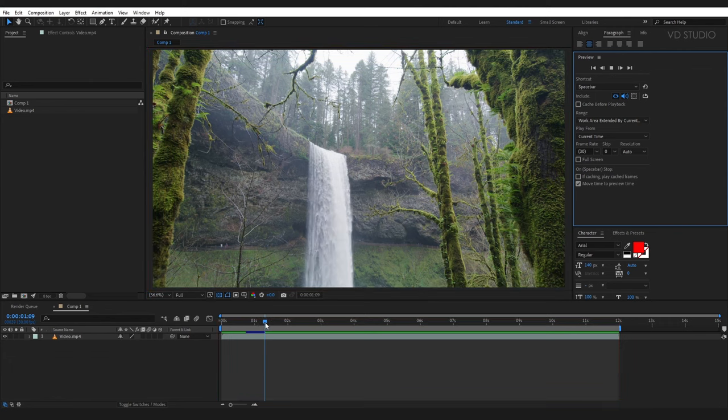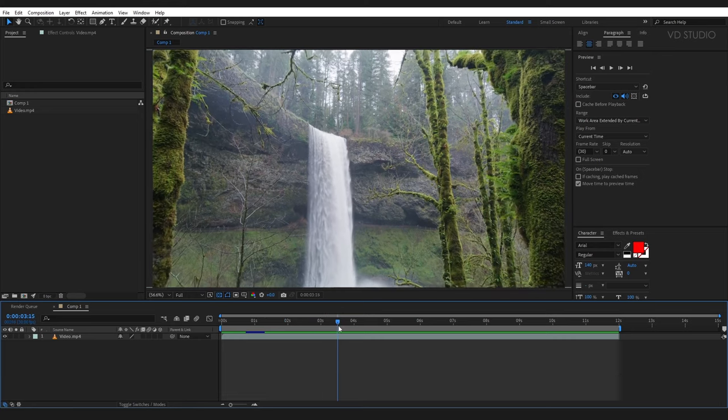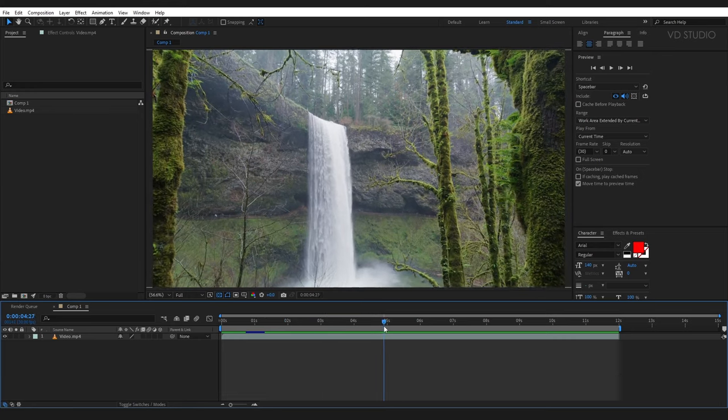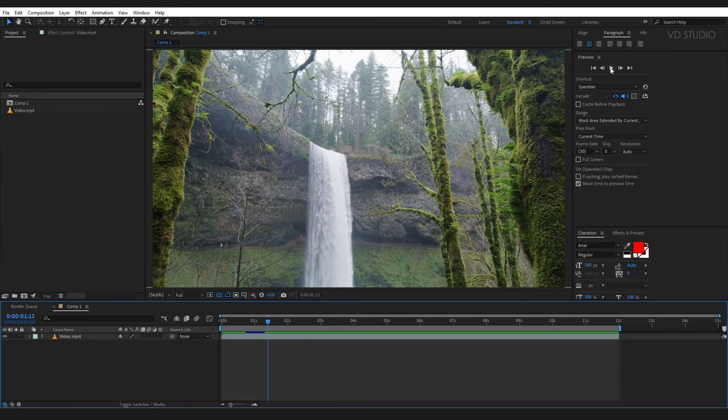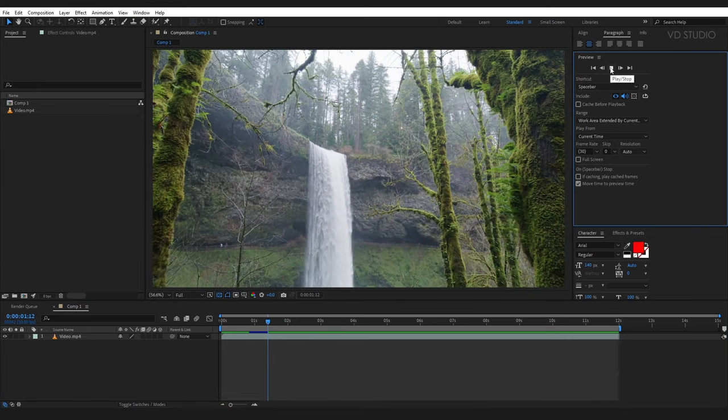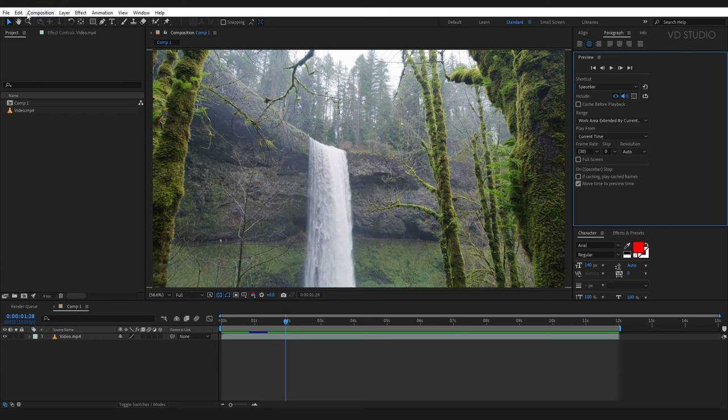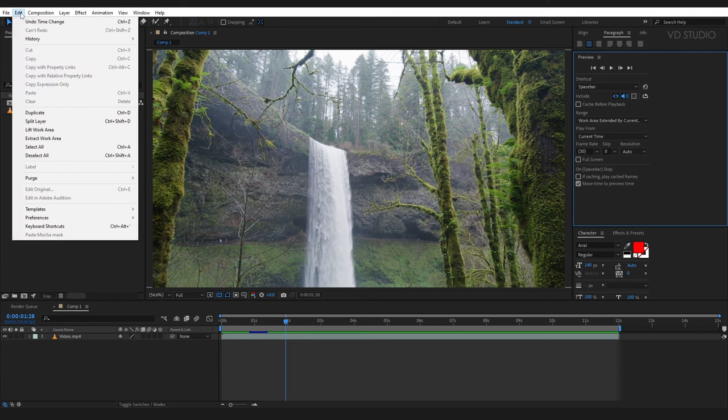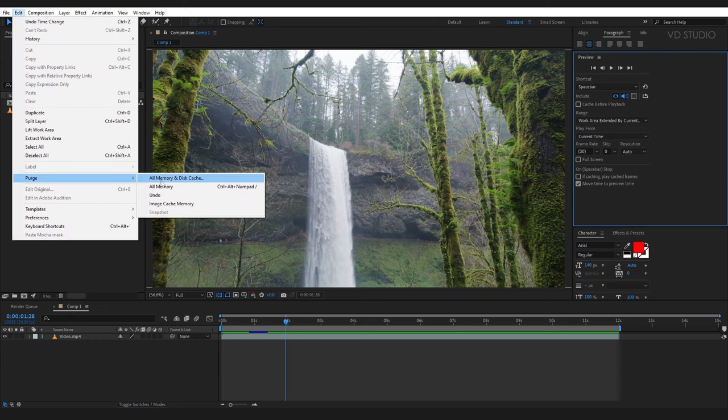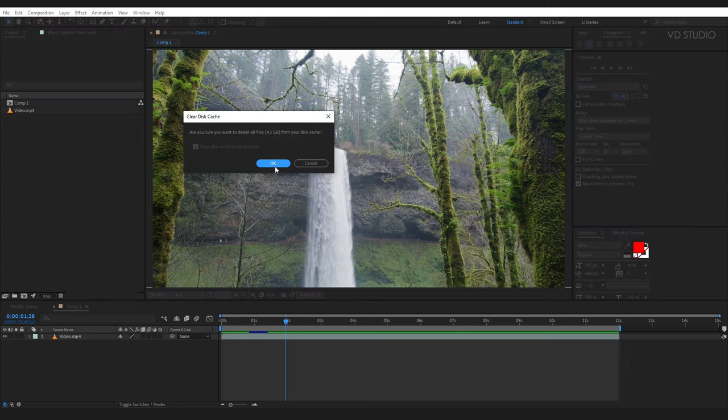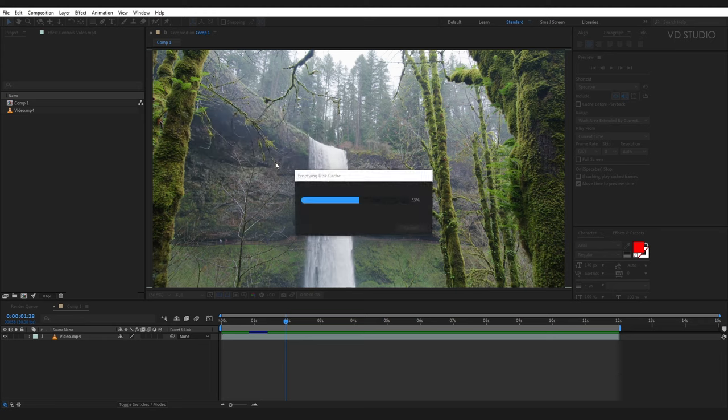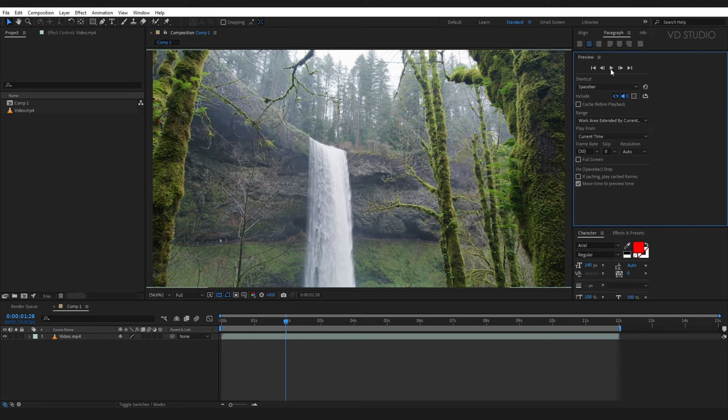When I move the playhead manually it works perfectly, but when I press the play button it can't play. I tried to clear the purge cache files. I thought maybe this problem appears due to a cache file issue, but it's still not working.